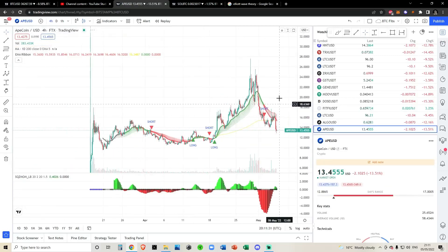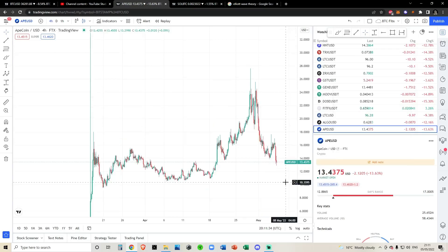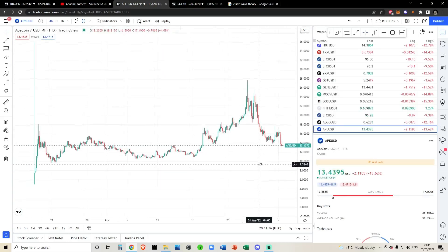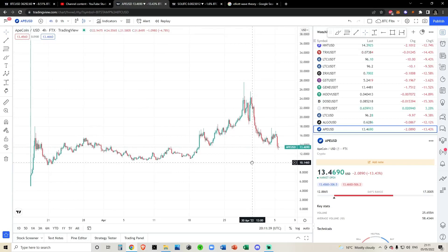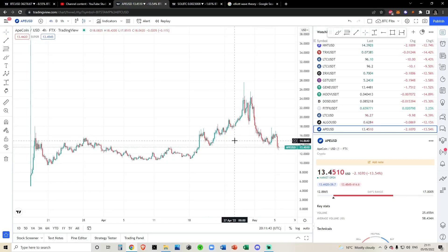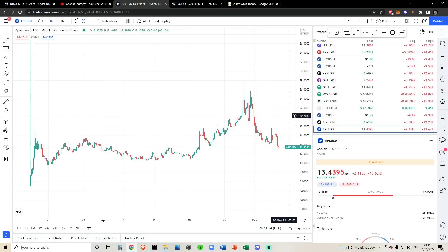I'm going to be pulling up a new chart and we are going to be checking out Elliott wave theory. Elliott wave theory is not my favorite theory in the entire world. I think it is very dependent on how you draw them because it is very subjective — when the downtrend starts, when the downtrend ends, where the price targets are. It's all very ambiguous.